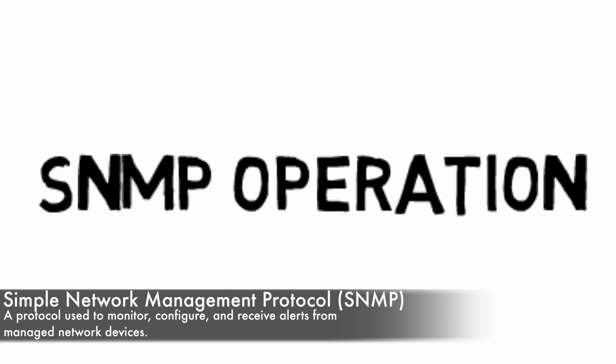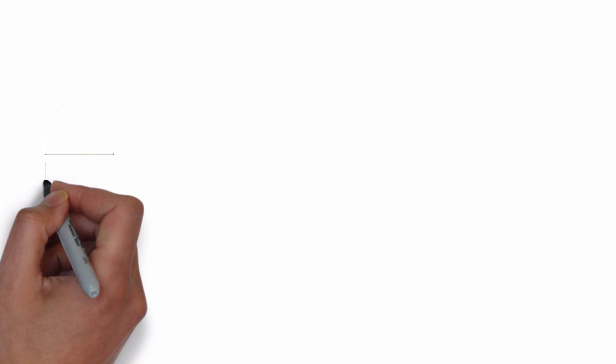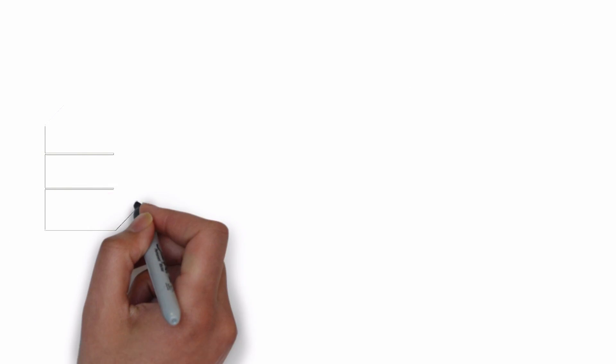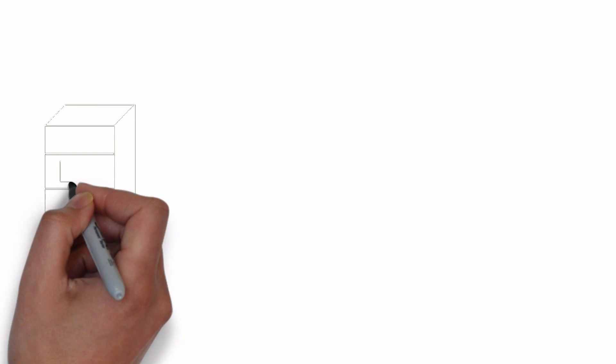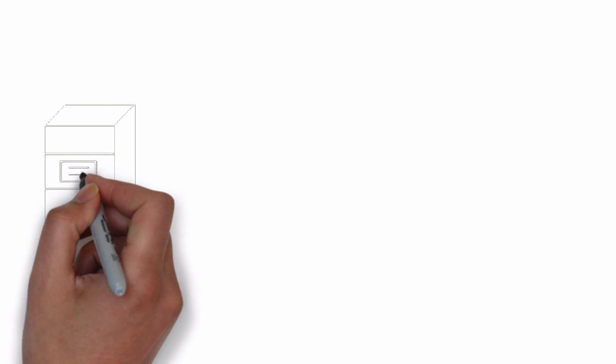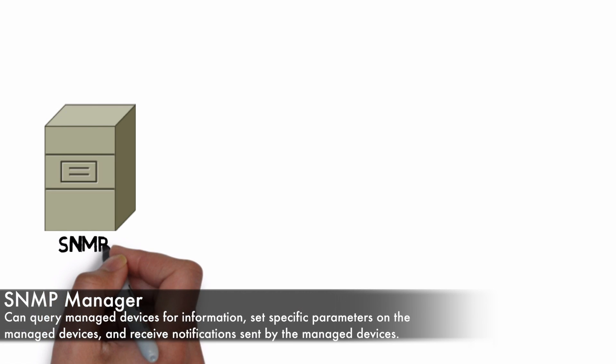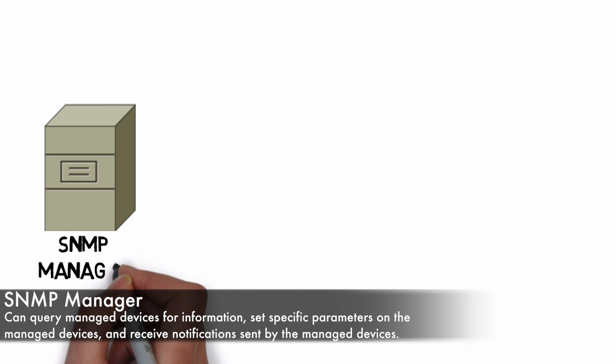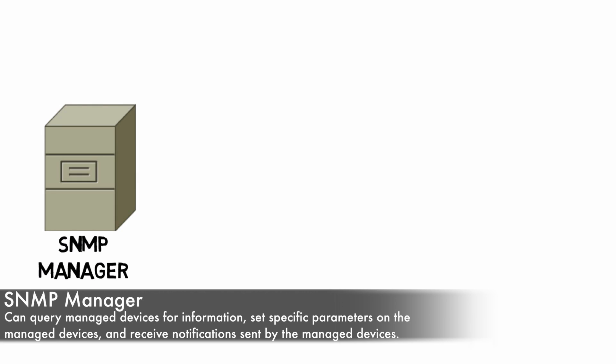SNMP has been around for a long time. We've got a few different versions out there. First, let's take a look at some of the basic building blocks of SNMP. We have an SNMP server that we refer to as an SNMP manager. This SNMP manager might be part of an NMS or Network Management System.